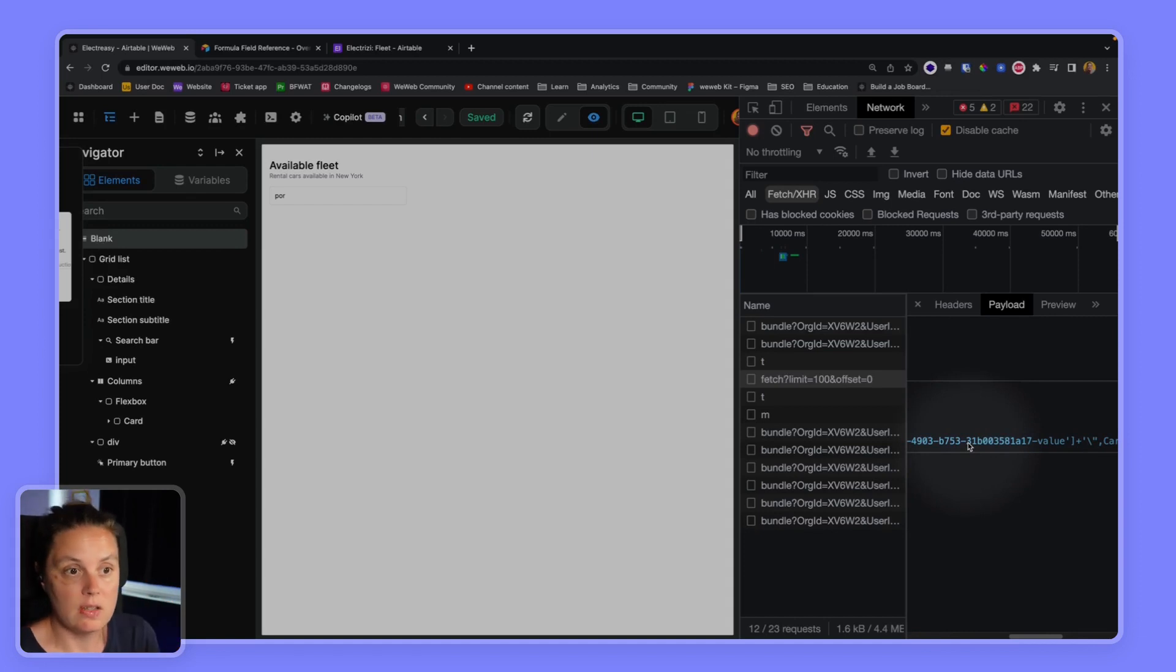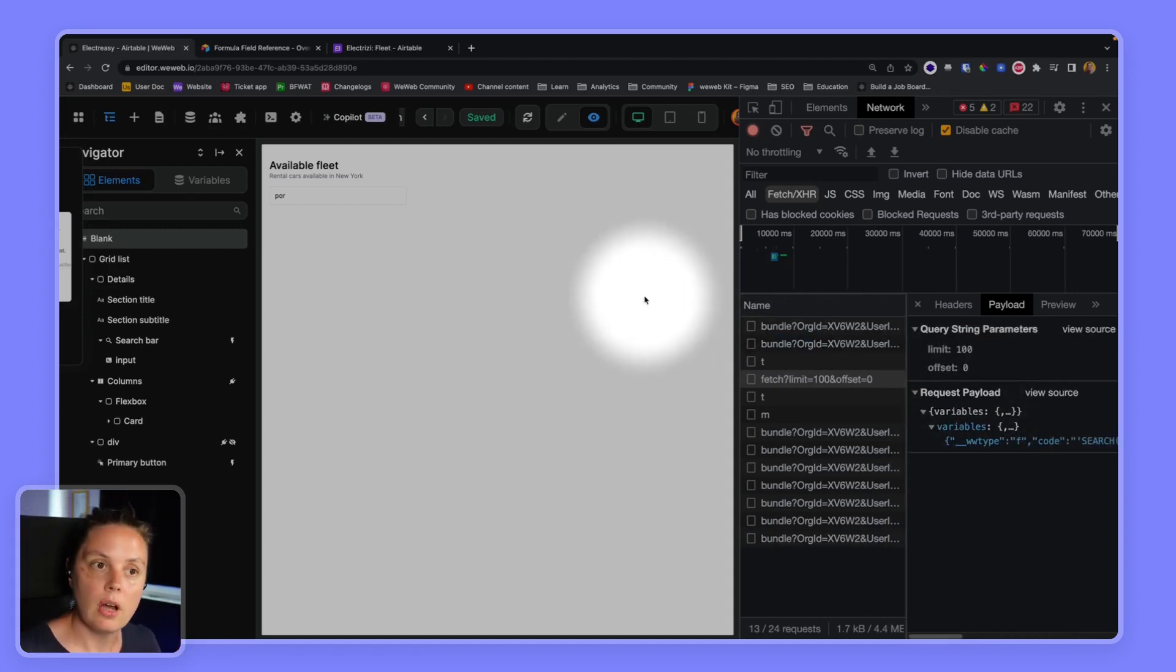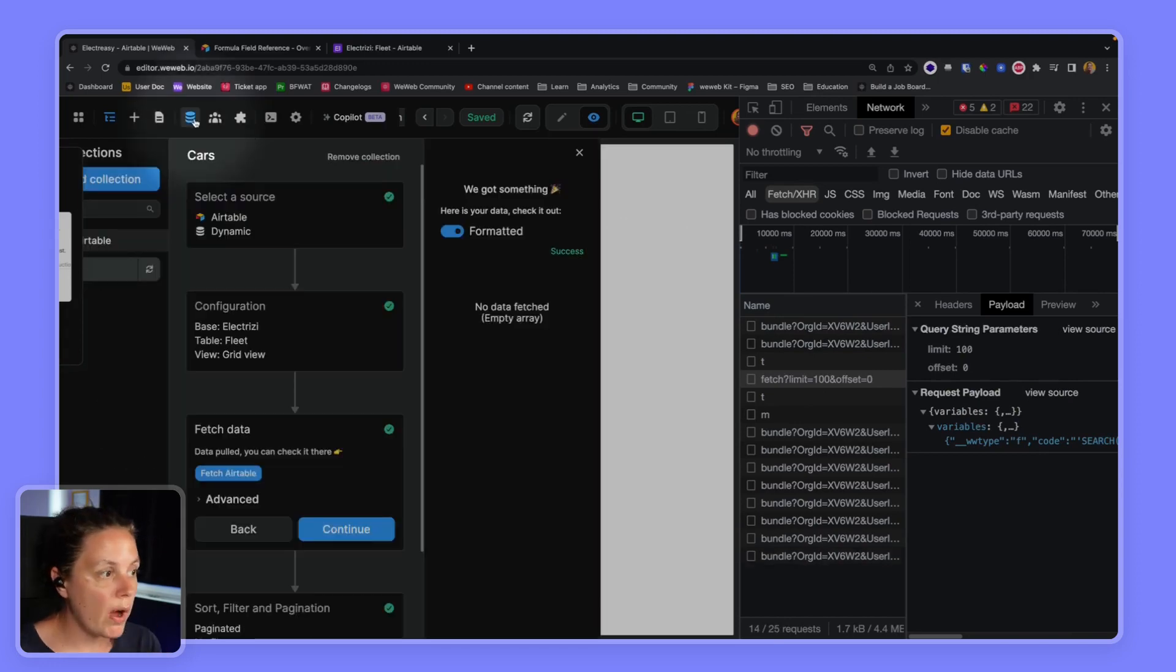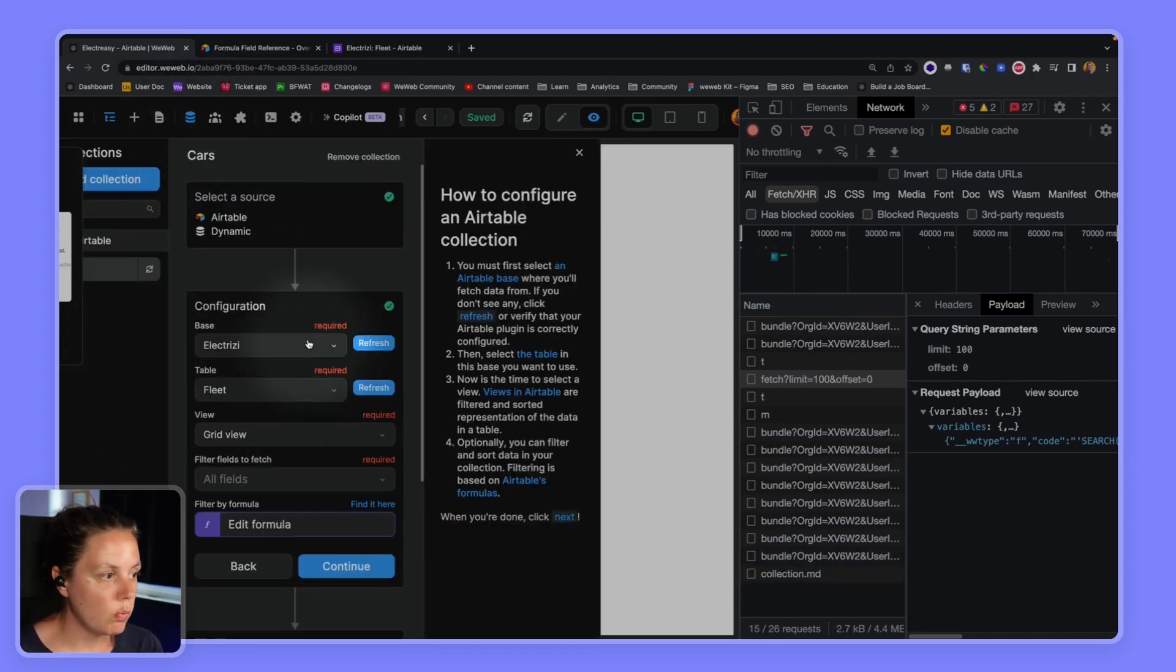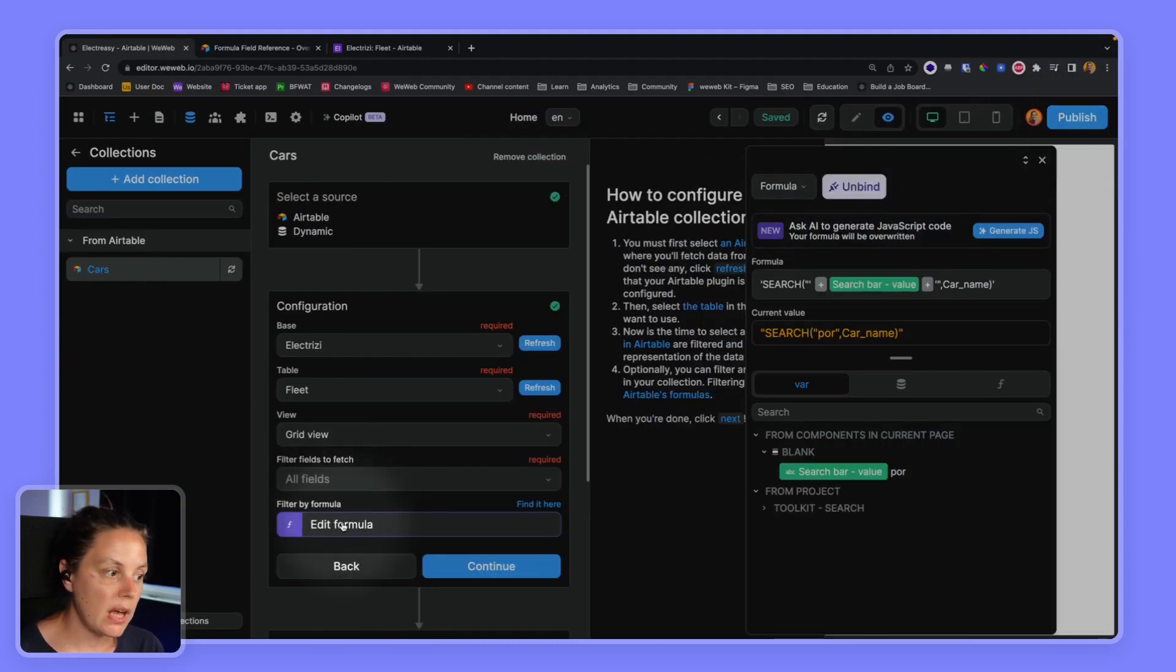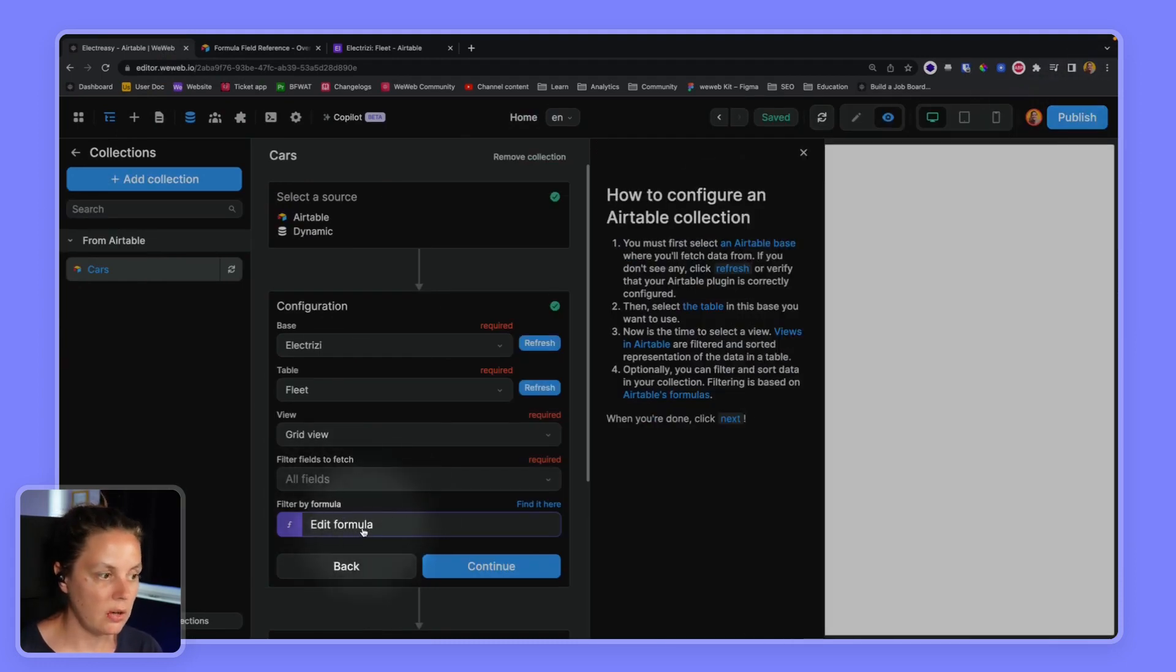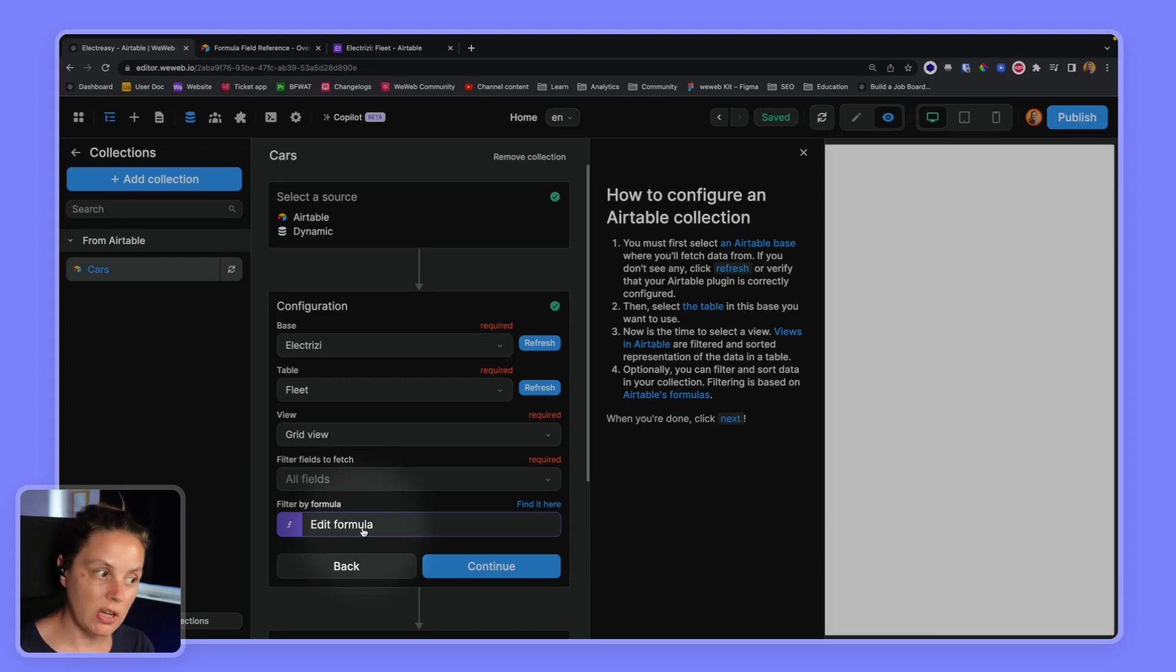So when would you want to use filter by formula? Most likely because you don't want to load too much data at once. It's not a security or privacy tool, it's a performance tool.